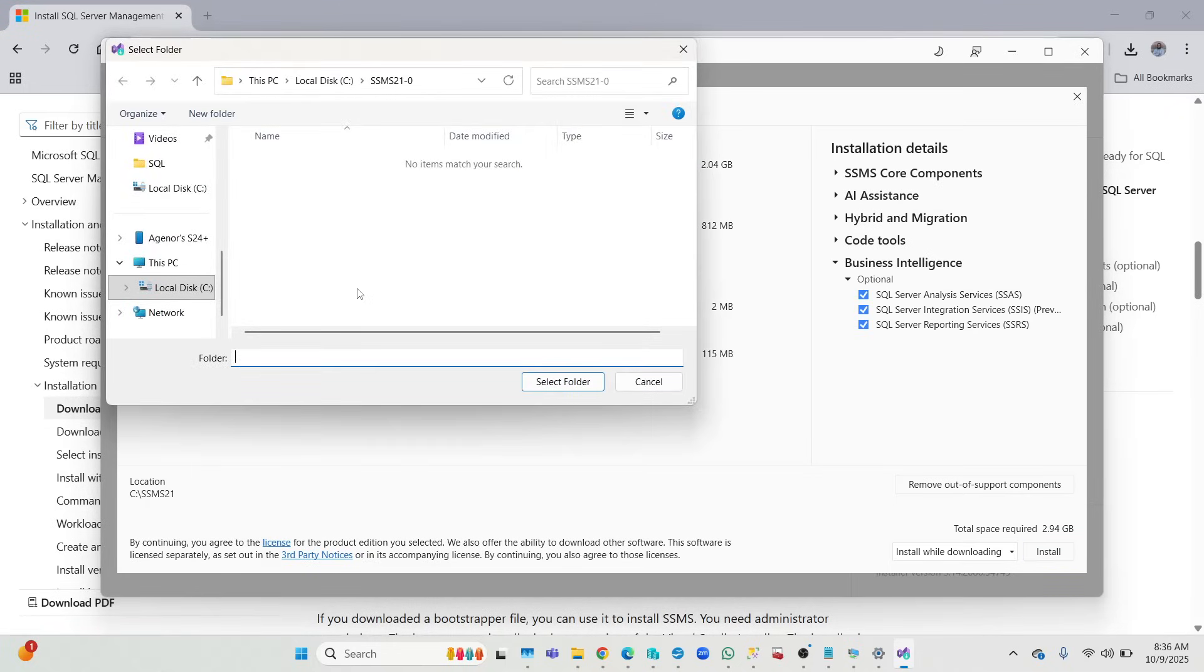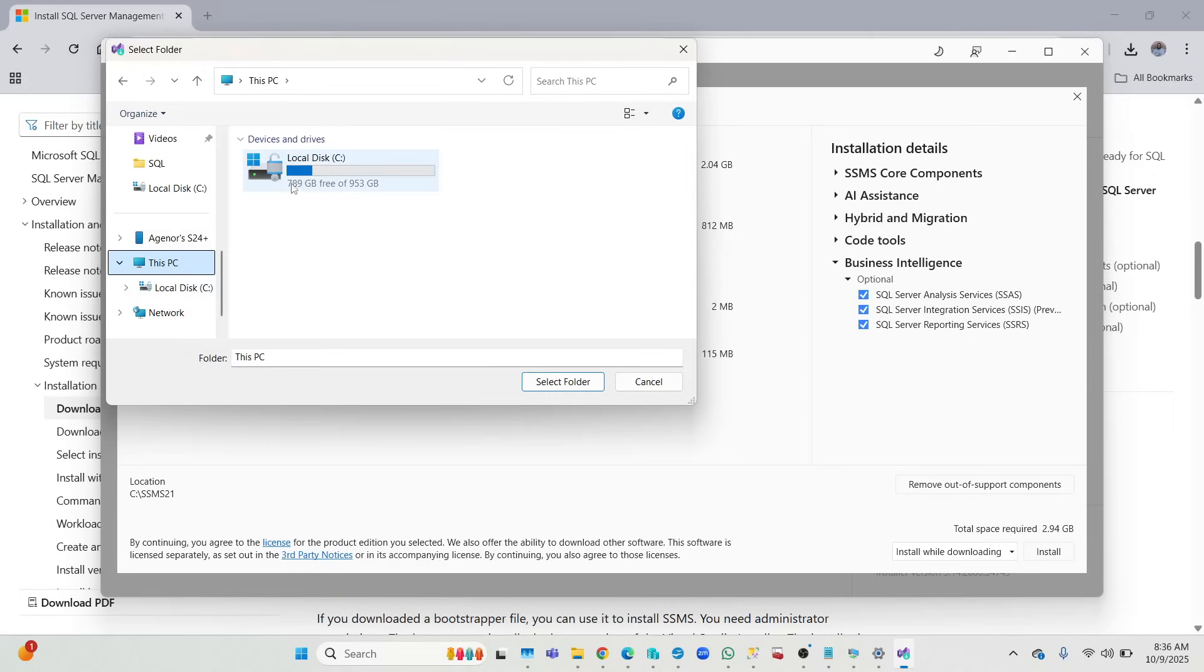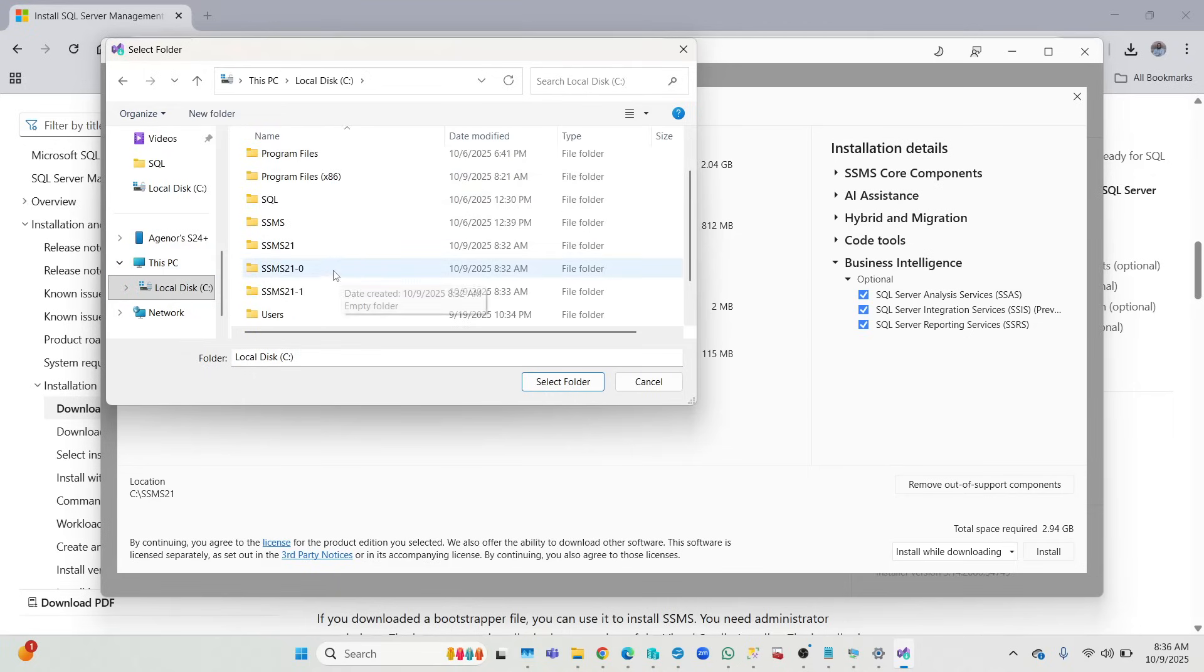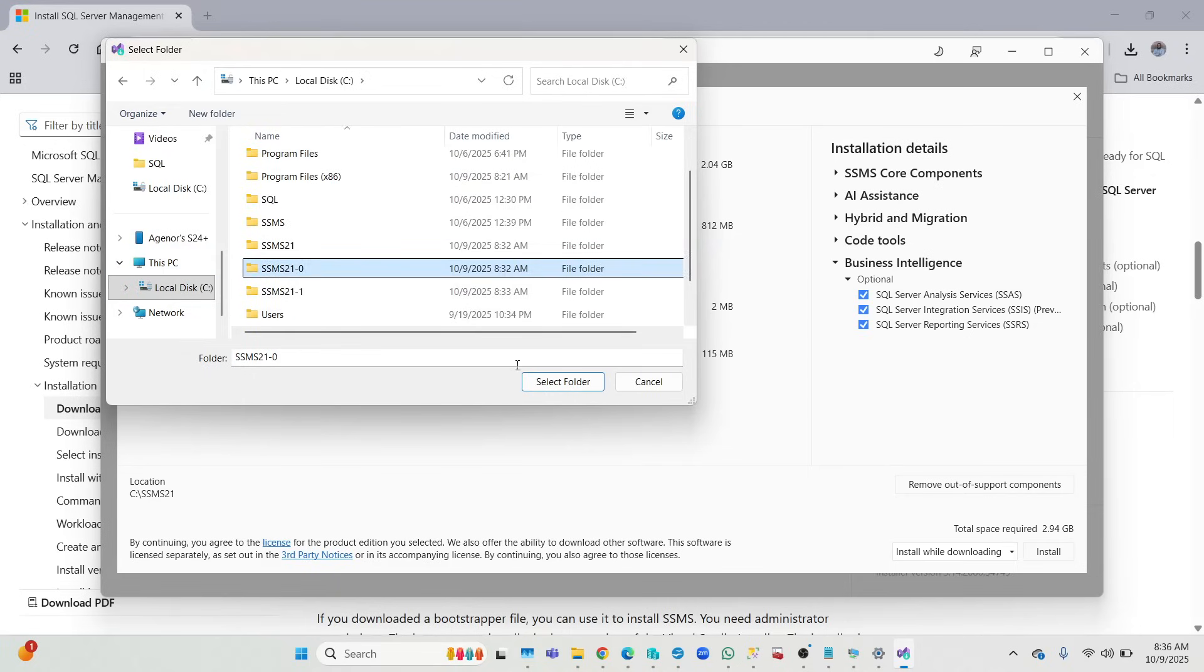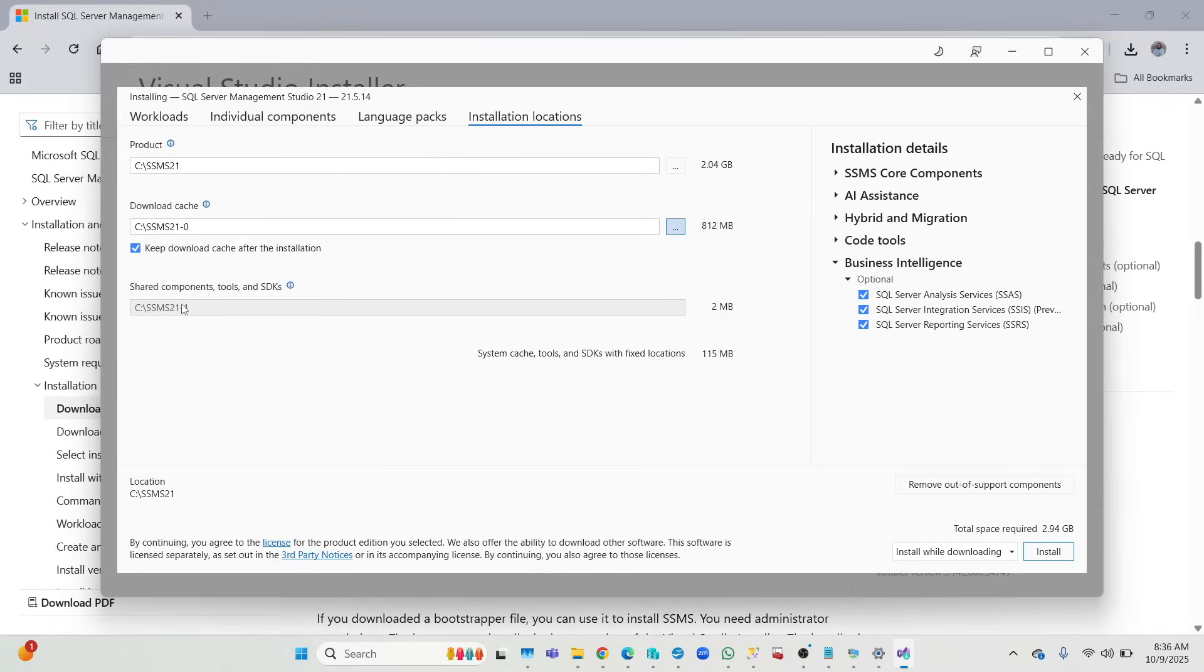Then I'll put this for the download cache. I'm going to put it here. And for shared components, there's already a folder in there, that's fine. So I'll just click install.